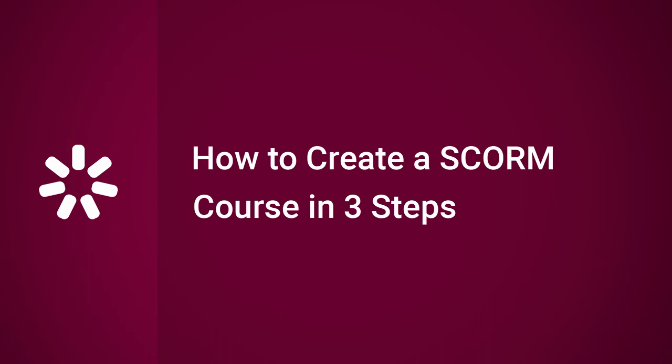Hi there, it's Brian from iSpring, and today we're going to find out how to create a SCORM course in three steps.